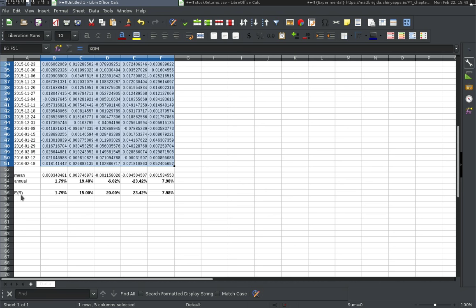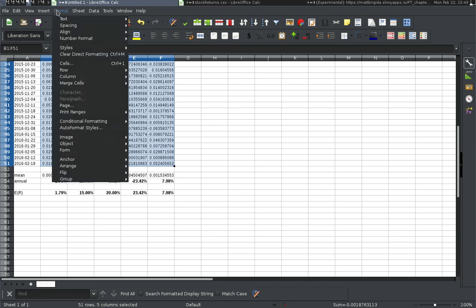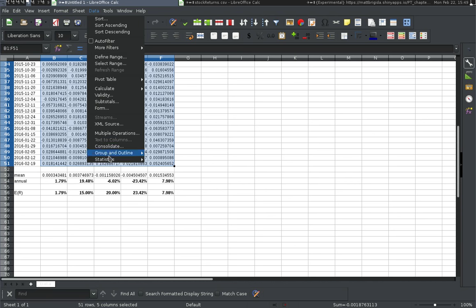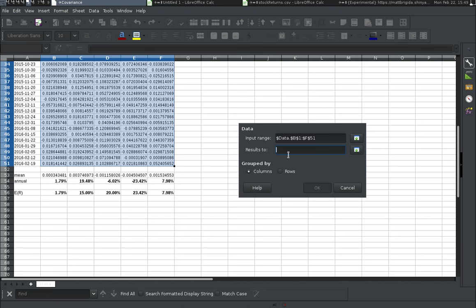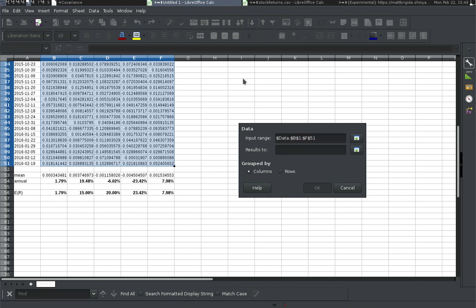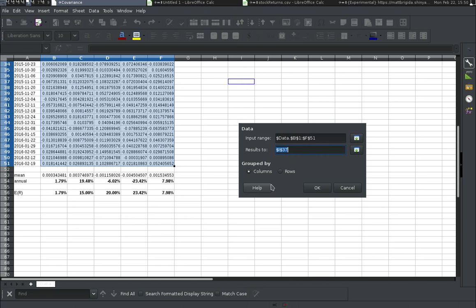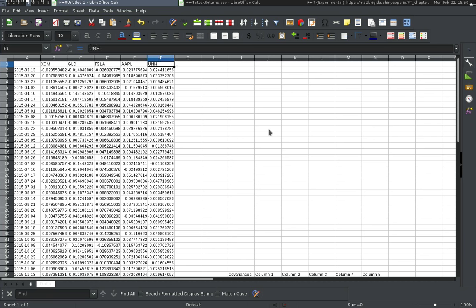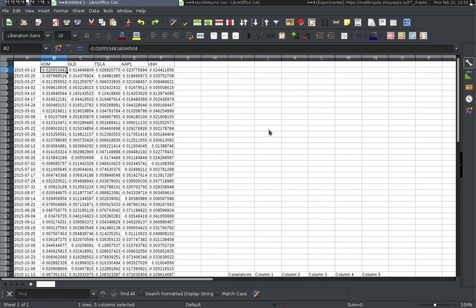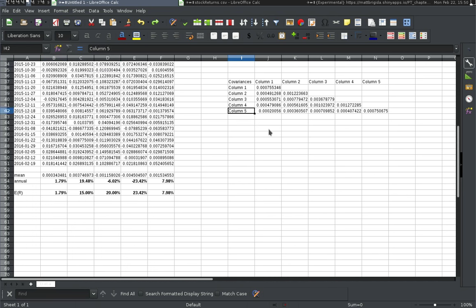What we need to get an acceptable solution to Markowitz is that the variance-covariance matrix is positive definite. Using historical data, I'm going to get a positive definite covariance matrix, so I'll use historical data to ensure I get a positive definite matrix. In Excel, go to Statistics > Covariance. I'll set my input range and put my outputs right here, grouped by columns.